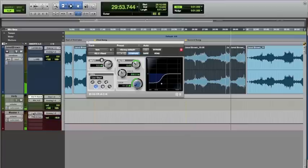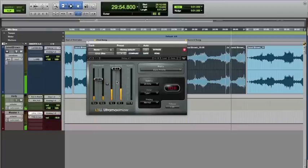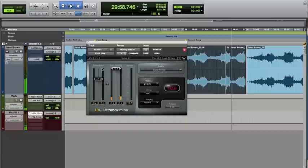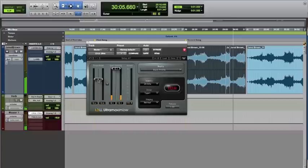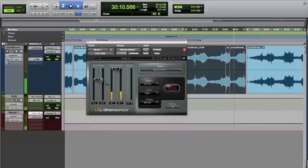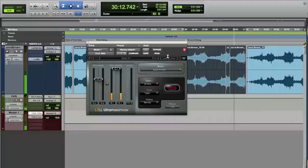And then if we finally take a look at the last phase of it, we are sending on the master, sending the whole mix through the L3LL Ultra Maximizer and bringing that threshold down and putting some nice brick wall limiting on it. And we're bringing it down so far because, a couple things, it is really dynamic.